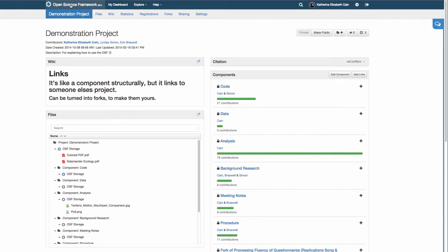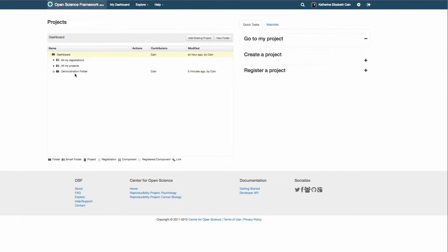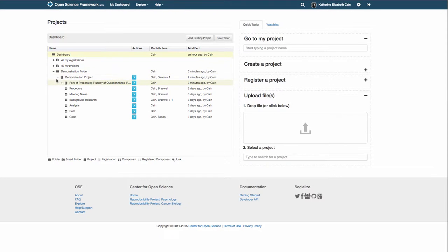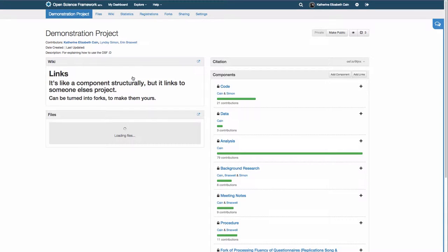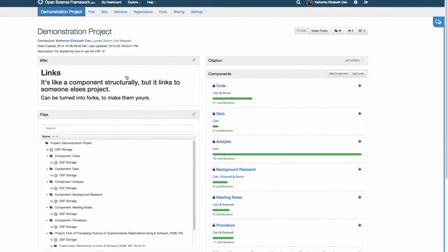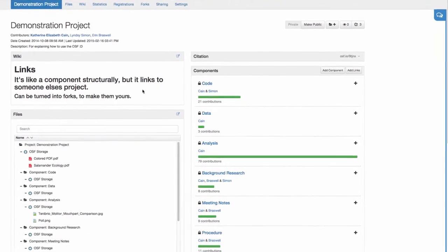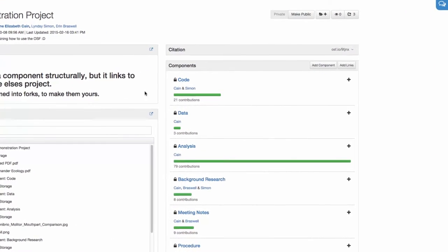In the OSF, links are an alternative to building a component within a project. A linked project acts like a component but is independent of the linking project. That is, the author of the project still has full control.